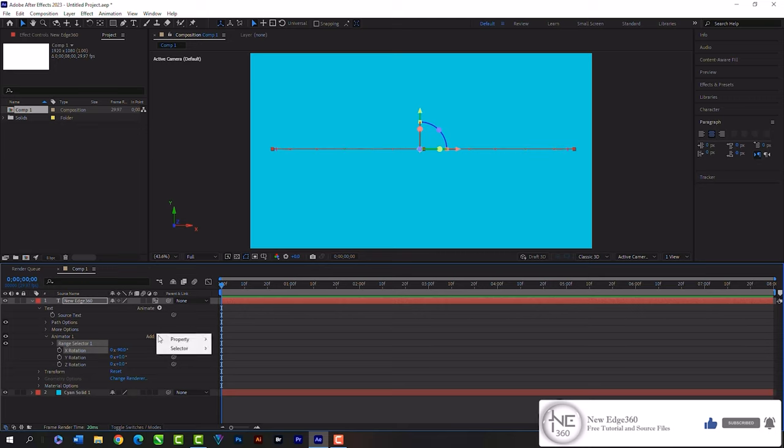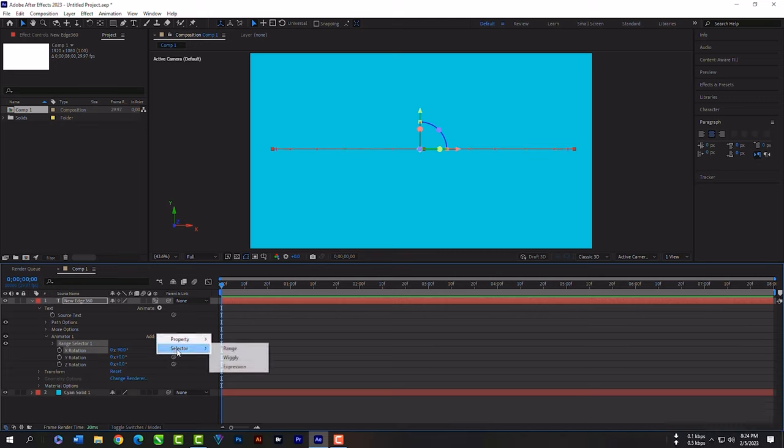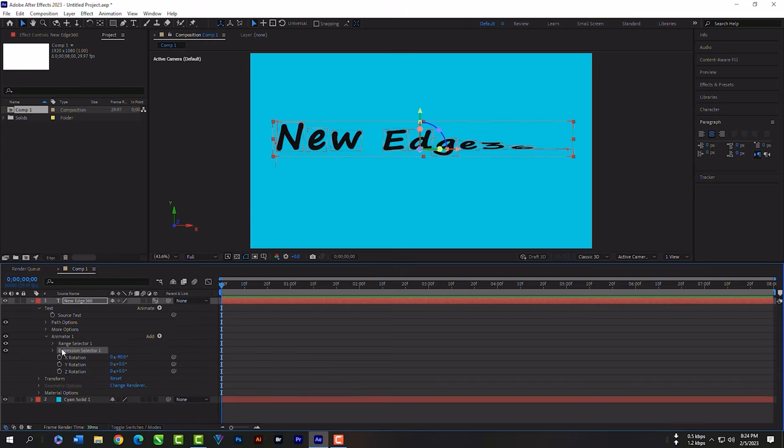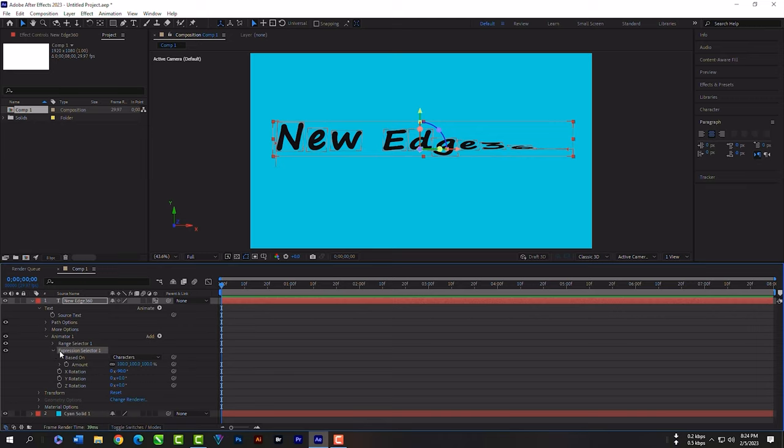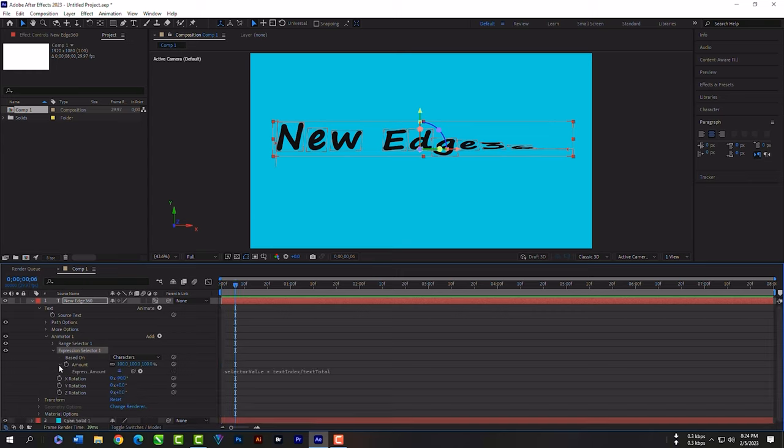Click on Add. Then Selector. Then Expression. Expand this expression selector. Then expand Amount.